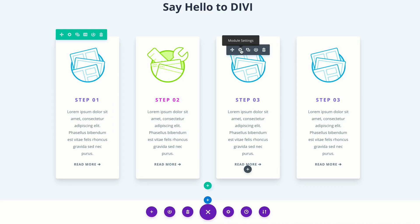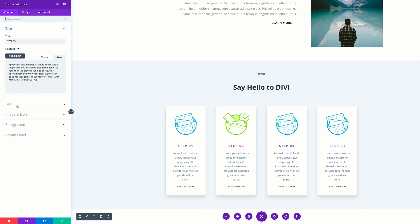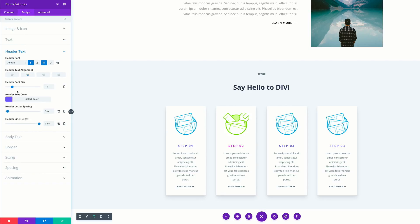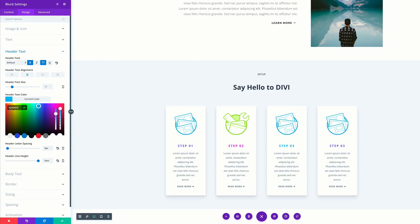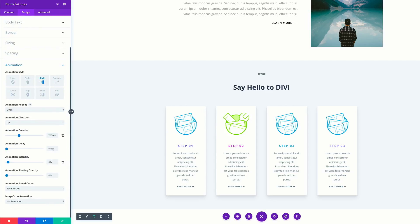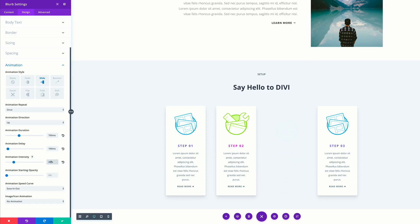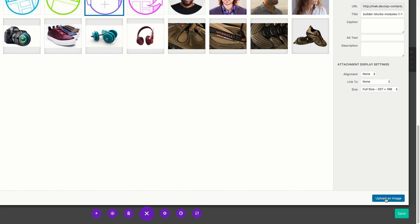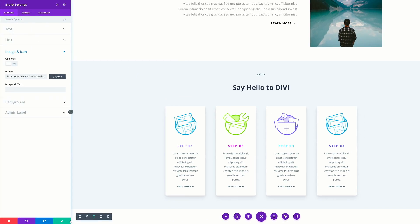Next, we're going to go into the settings of the third blurb. Update your links if you have them going to a specific place. I'm going to come over here to my design tab, click on my header text, and update my color. If you'd like to follow along and use the same colors, I'll include a link to the post in the show notes below. Now that we have our header color, let's come over here to our animation. We're going to set the animation delay to 100 and the intensity to 20. We can see our image has not been updated, so let's come over here to contents, click on image and icon, upload, and select the third image. Now it's updated. Let's go ahead and save.